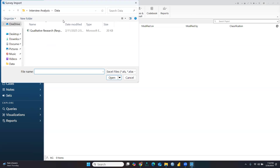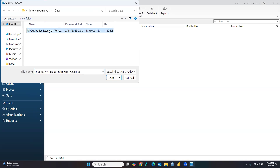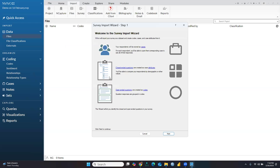Click on Excel file. This file is stored in the folder 'interview analysis' because I have already collected some data from my students. This is the data I'm going to use, which is in the Excel sheet. After selecting it, you'll see 'Welcome to the Survey Import Wizard'.